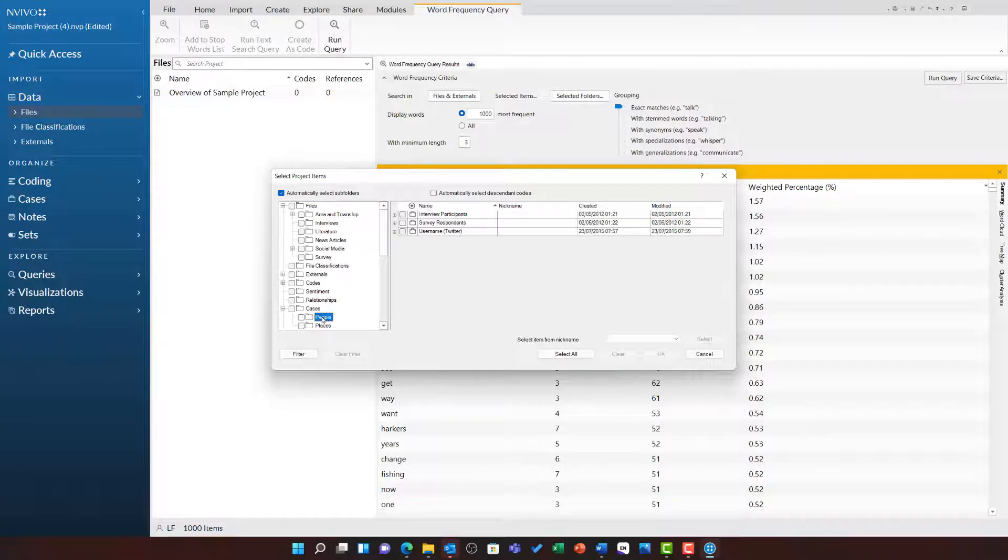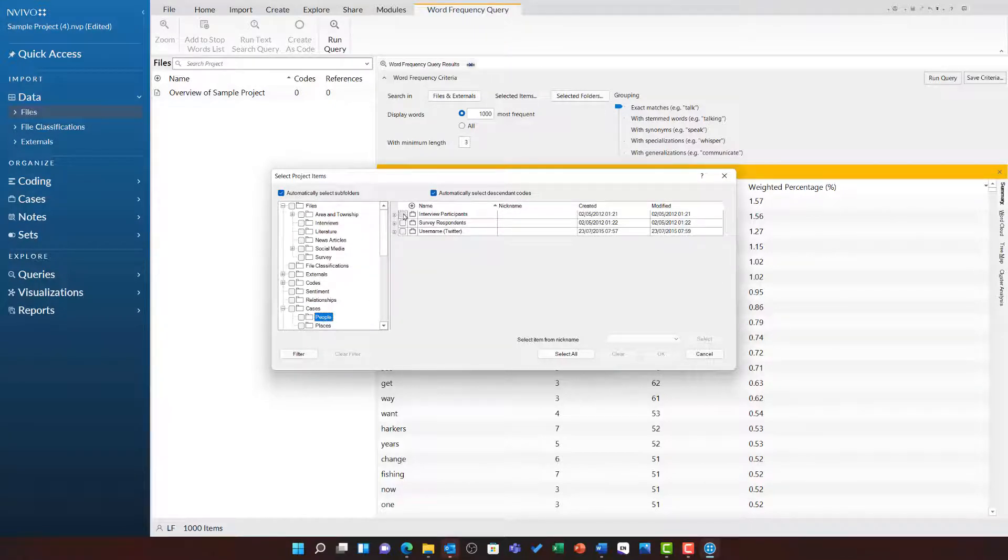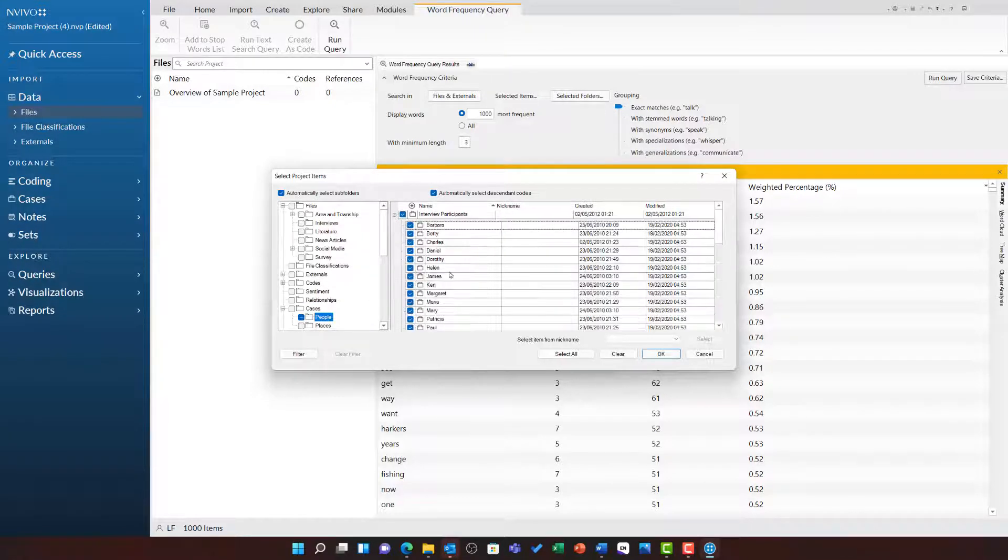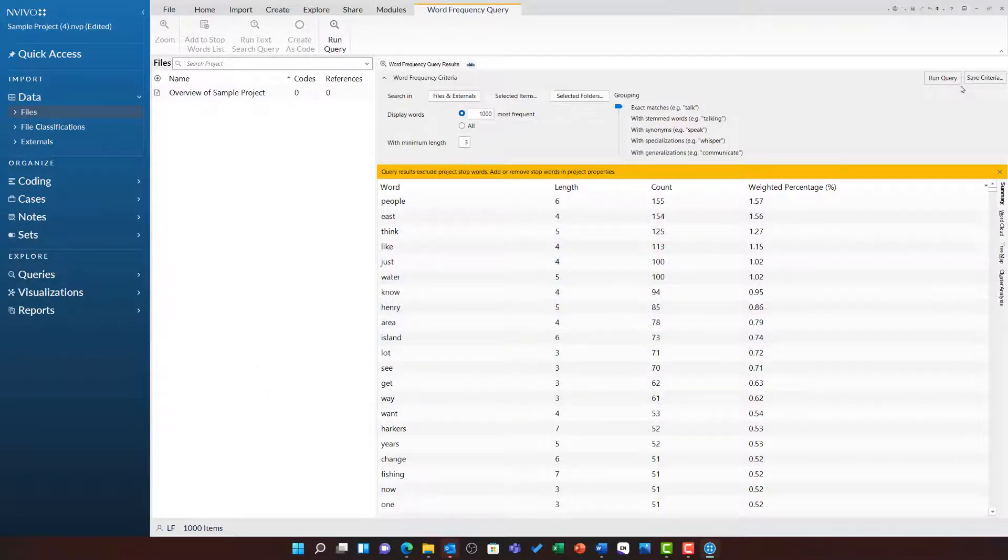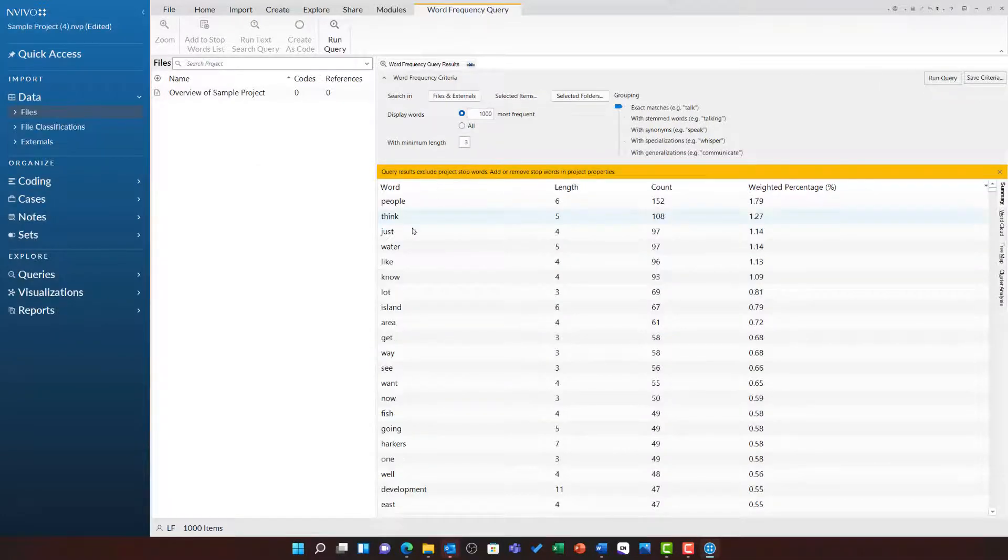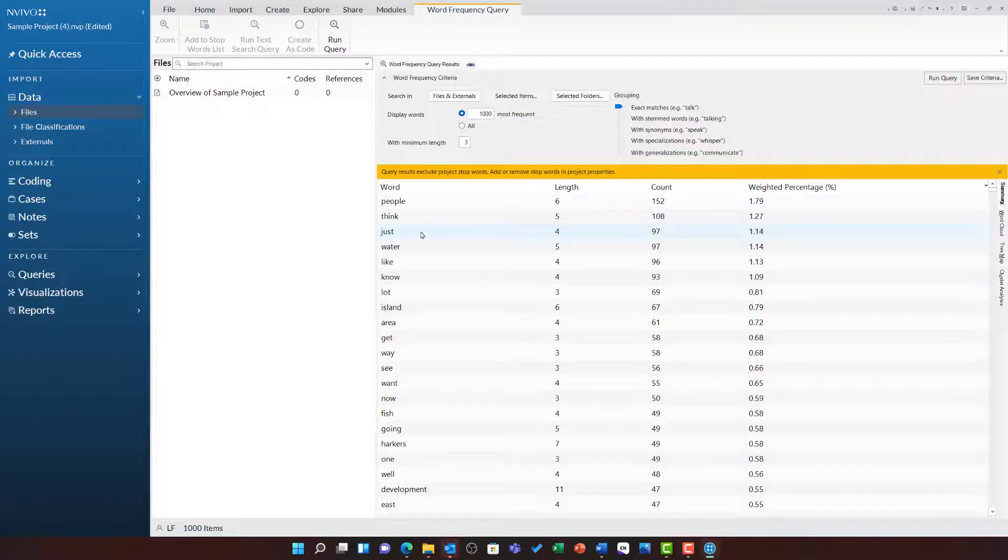Open up the people folder and then tick all of the interview participants. This time when I run the query, it is only counting the words of those participants and you will notice some changes in this list.